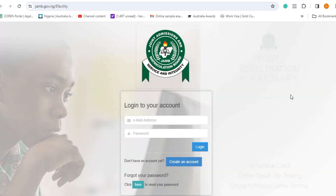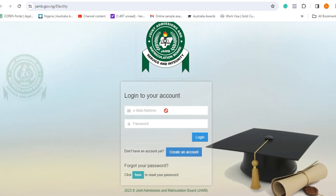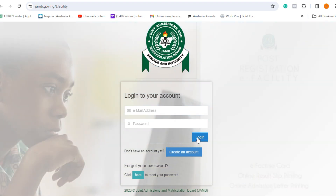Click on e-facility and immediately a page will open. Now, once you have already created a profile with JAMB, all you need to do is type in your email address and password and then log in to your profile. But if you have not done that, no need to log in — just go straight and click "Create Account."